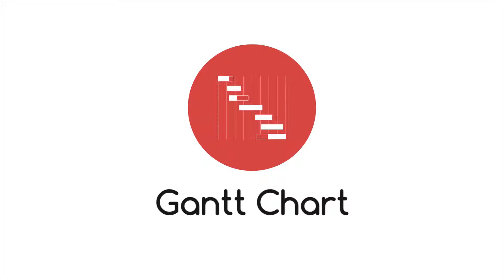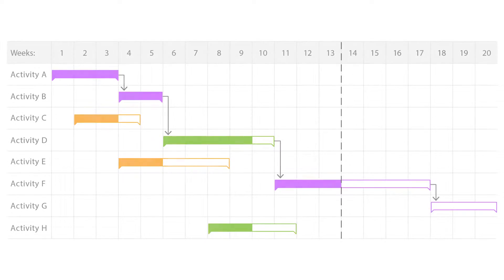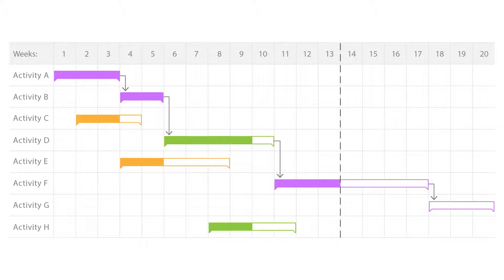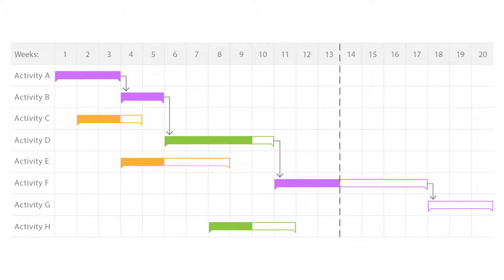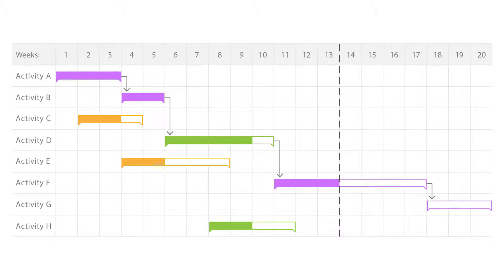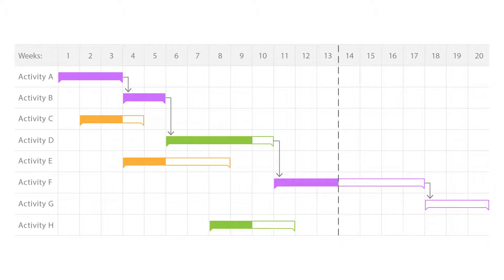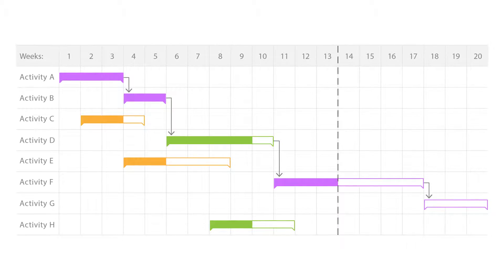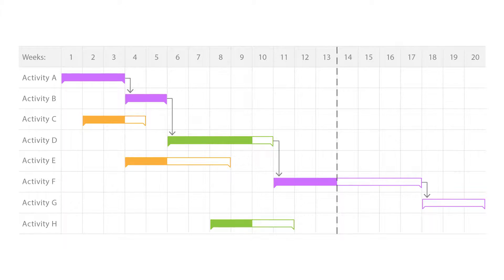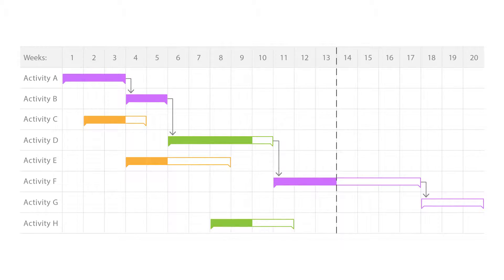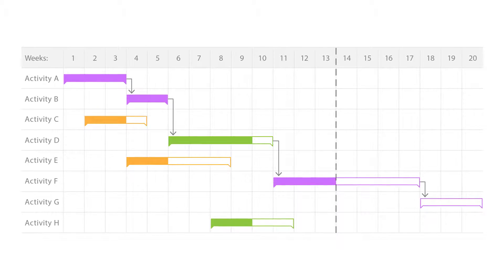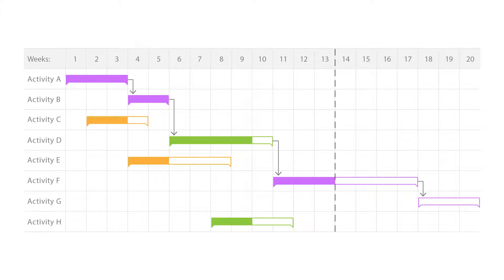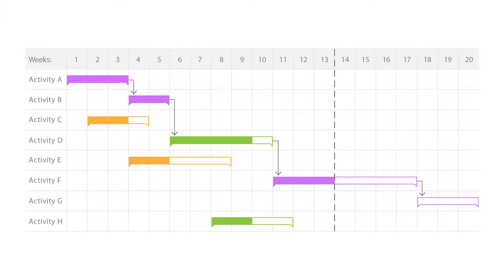Let's look at Gantt charts. Commonly used as an organizational tool for project management, Gantt charts show a list of activities or tasks with their duration over time, showing where each activity starts and ends.